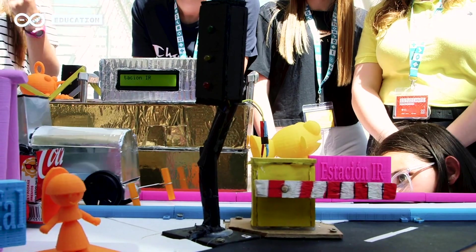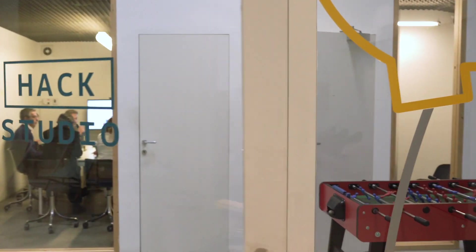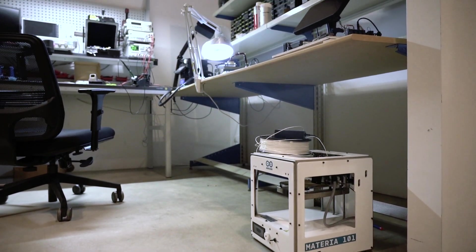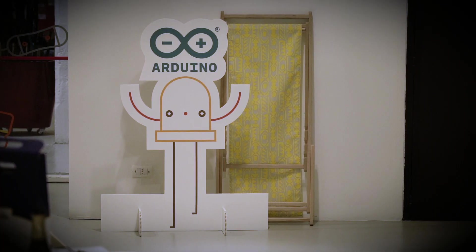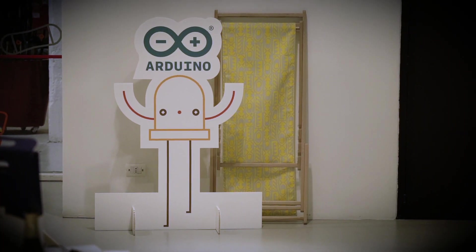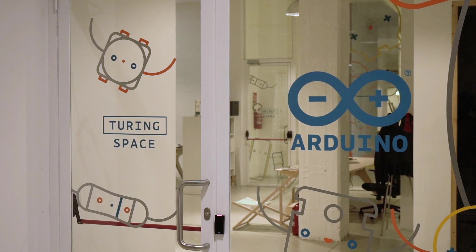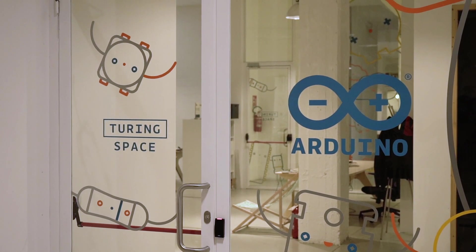Arduino started as a hacker group within an interaction design institution in Ivrea. And they used to meet in a bar. They spotted this name of the bar that was Arduino and was named after an Italian king. So basically the bar was named after the king and Arduino was named after the bar.